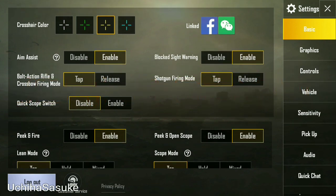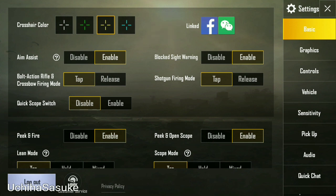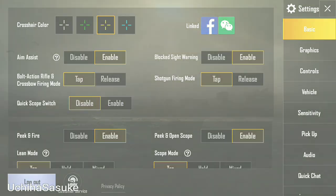As you can see in my profile, I have linked my game with Facebook. So let's unlink or remove the account — follow these simple steps.